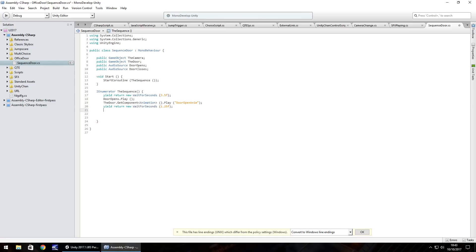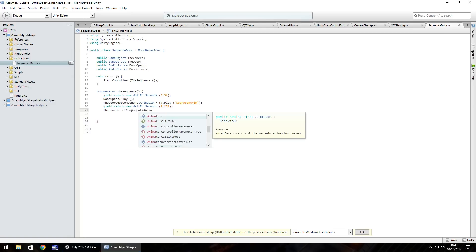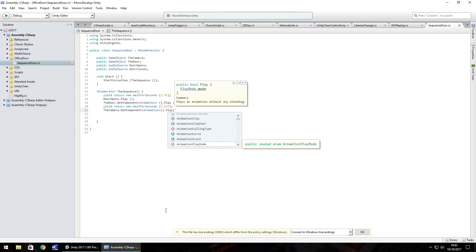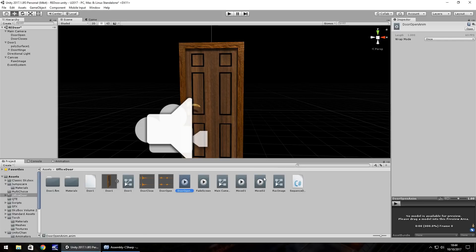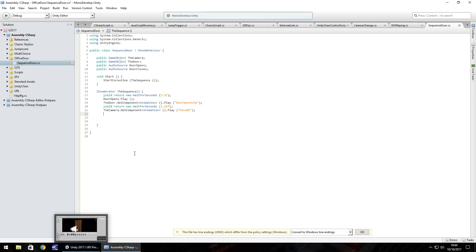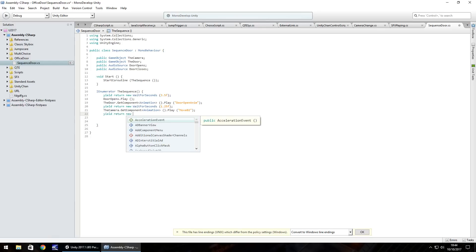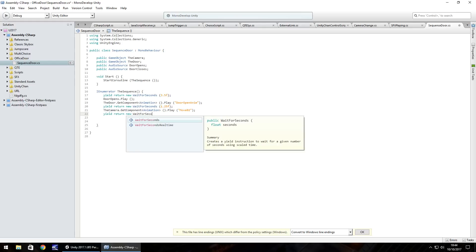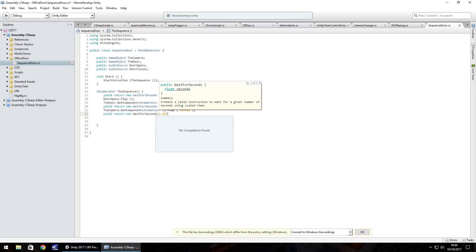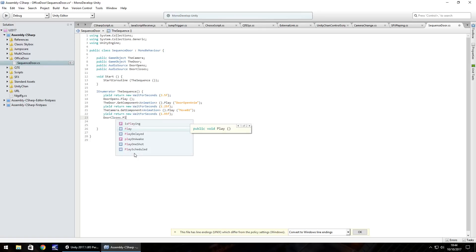And that lasts for a second so yield return new wait for seconds and I'm going to wait for about 1.25 seconds just to add a bit more suspense again. Put the F there because it's a float. After 1.25 seconds we need to pass through the door so we need to reference the second animation in the camera. The camera dot get component in spiky brackets animation again, open close bracket, dot play and then in brackets and quotes the animation name which is move zero two. That lasts for I think it was 2 seconds. So yield return new wait for seconds and I'm going to do 1.95 so it's just shy of 2 seconds. Just before the animation ends we'll play door closes. So door closes dot play and save that script.